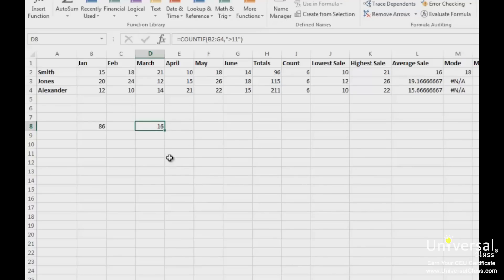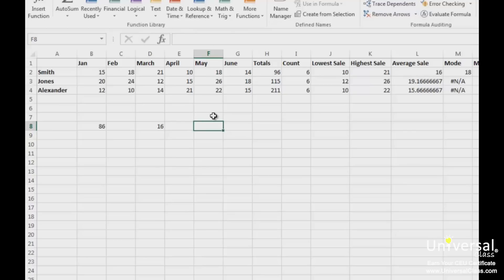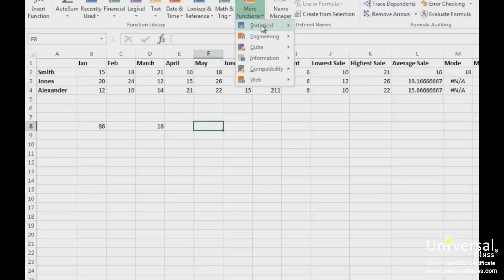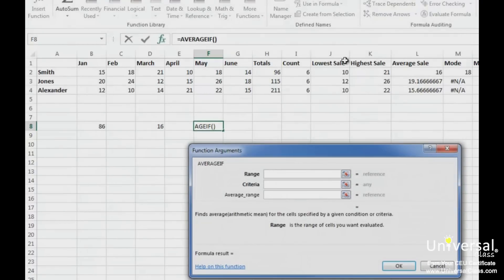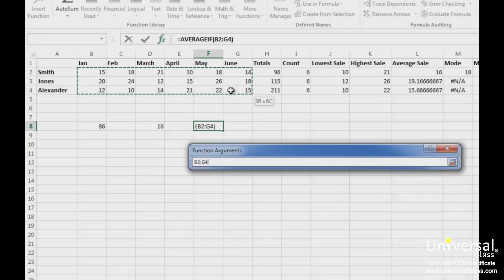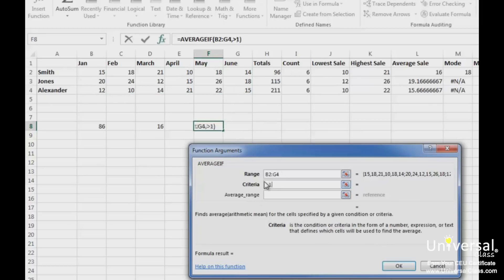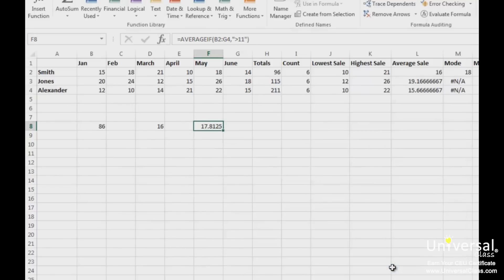The AVERAGEIF function will give you the mean of the selected range of cells based on the criteria that you specify. Let's say we wanted to find the average of all sales over 11. Select the cell where you want the results to appear, go to the Formulas tab, click on More Functions, then Statistical, then click on AVERAGEIF. You'll then see this dialog box. We're going to enter the range of cells, then the criteria which is greater than 11, then click OK. You can see our result here.